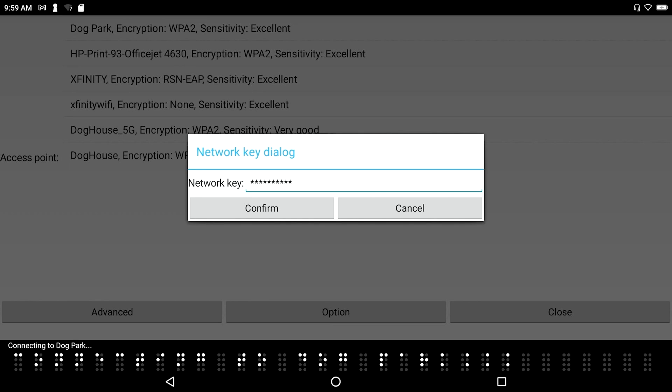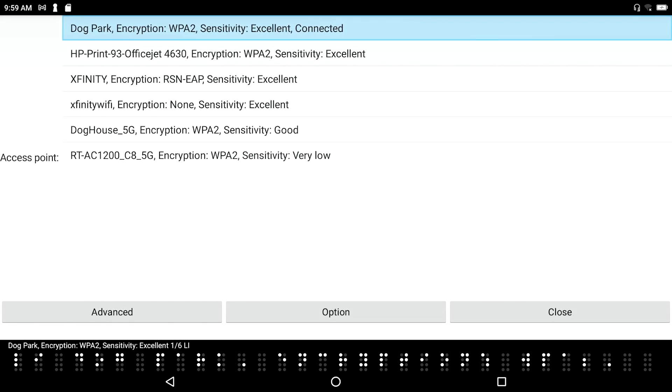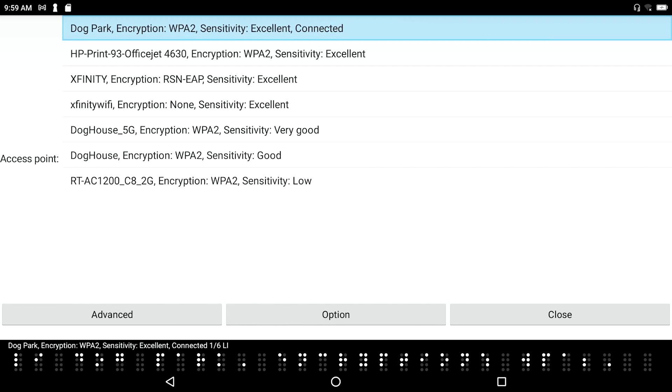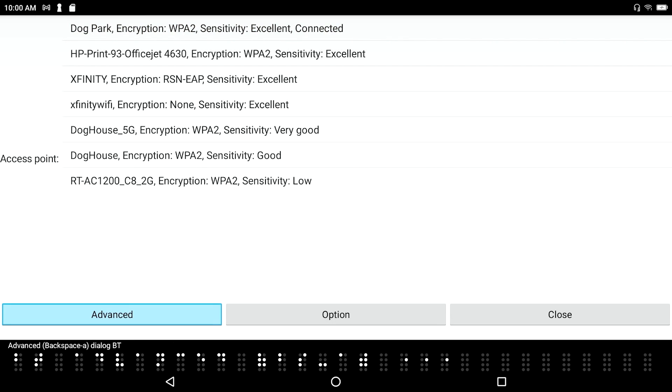Connecting to dog park. Okay. Usually, by default, you would hear a bumping. But in my case, rather than sounds, I have it set to the vibrate motor. So I did feel it vibrate to indicate that it was connected. WPA2. Advanced. Backspace A. Dialogue button. And let's now go into the advanced dialog.